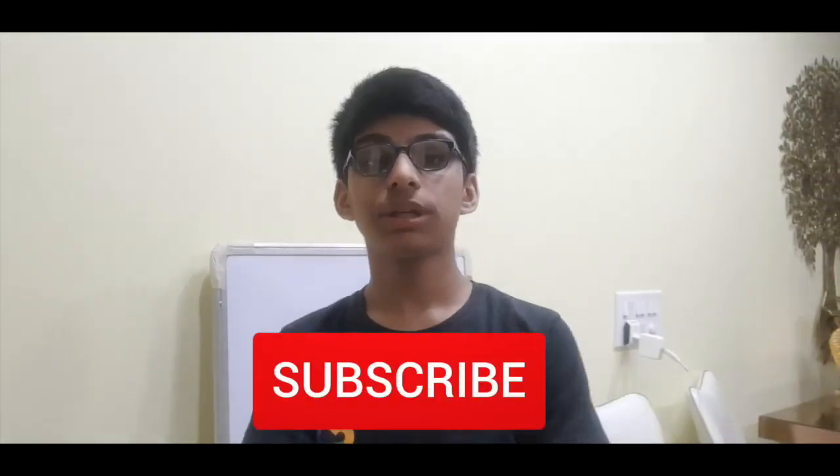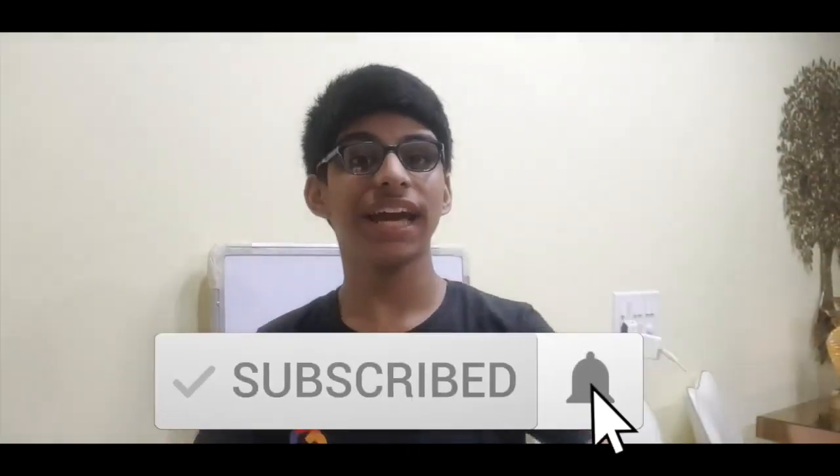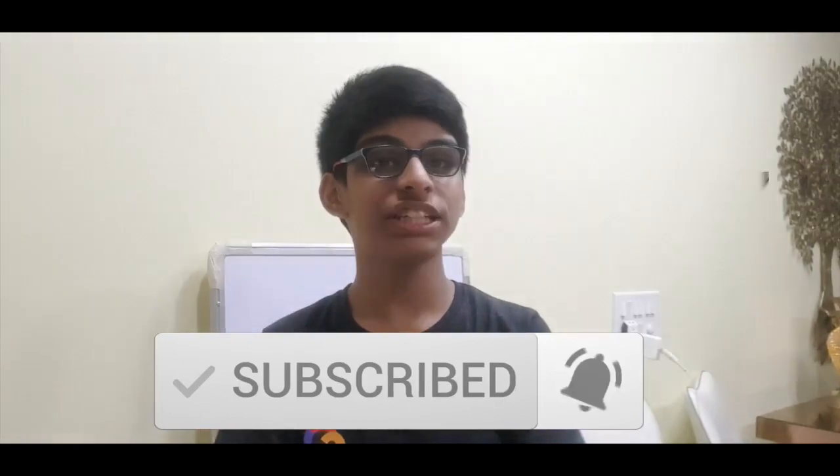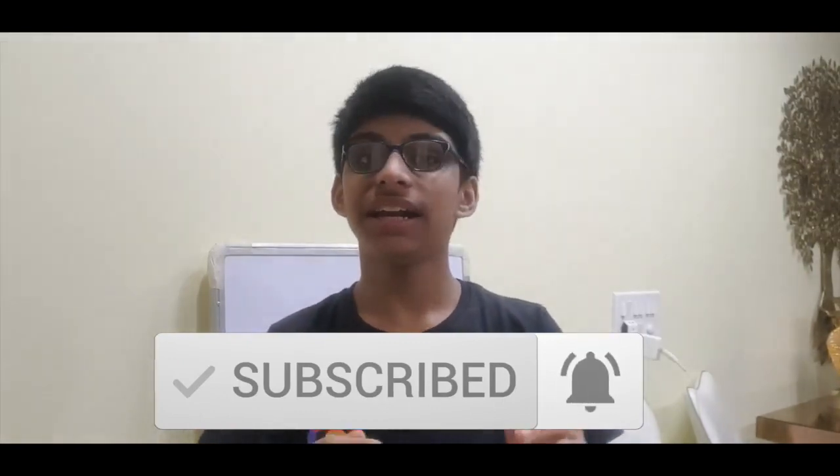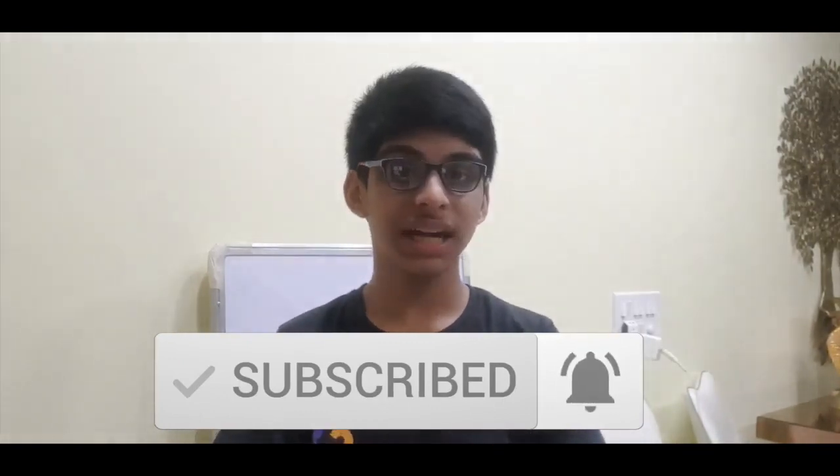Thanks guys for watching my video. Please do like, share and subscribe my channel and hit the bell icon to receive the latest updates. To learn more about this program I have enclosed a link in the description.